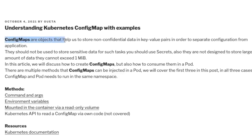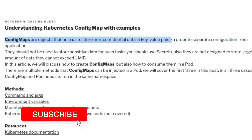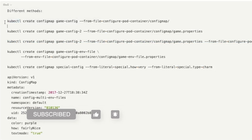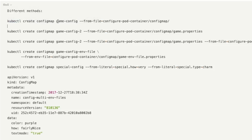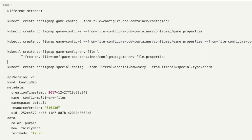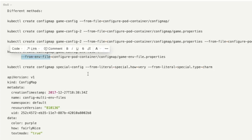ConfigMaps are objects that help us store non-confidential data in key-value pairs in order to separate configuration from the application. You can use the kubectl create configmap command followed by the ConfigMap name. You can use syntaxes like from-file, specifying a directory, a particular file, a bunch of files, or an environment file — in which case the ConfigMap will contain the actual key-value pairs.